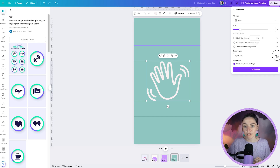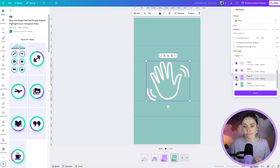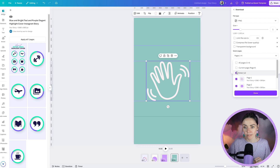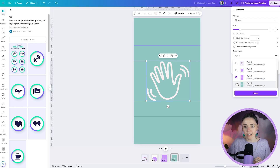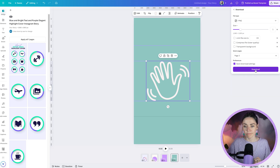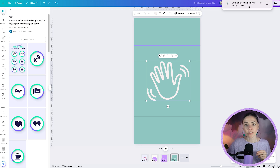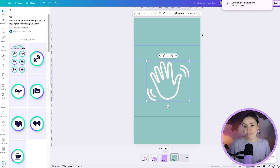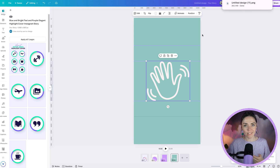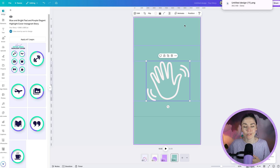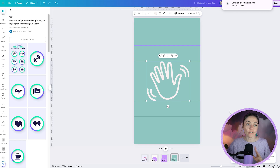To get this downloaded image to your phone, you might email it to yourself, AirDrop it if you have a Mac and iPhone, use Dropbox, send it as an Instagram message to yourself, or open the Canva app on your phone and download it directly via the Canva app. I'm personally going to AirDrop it.